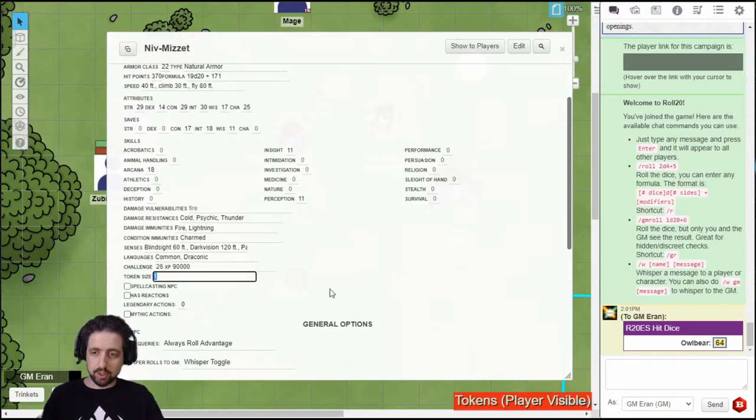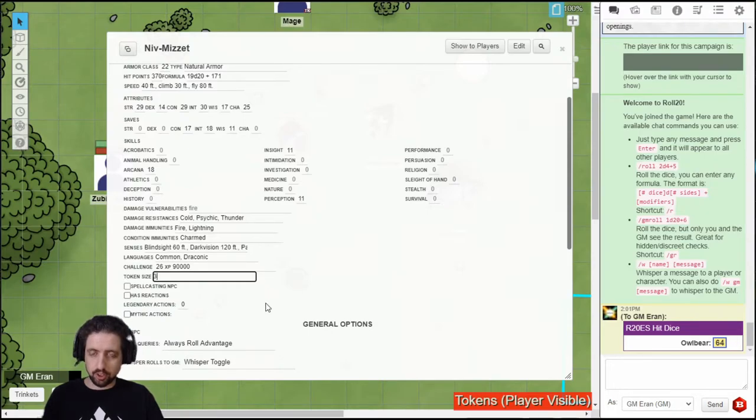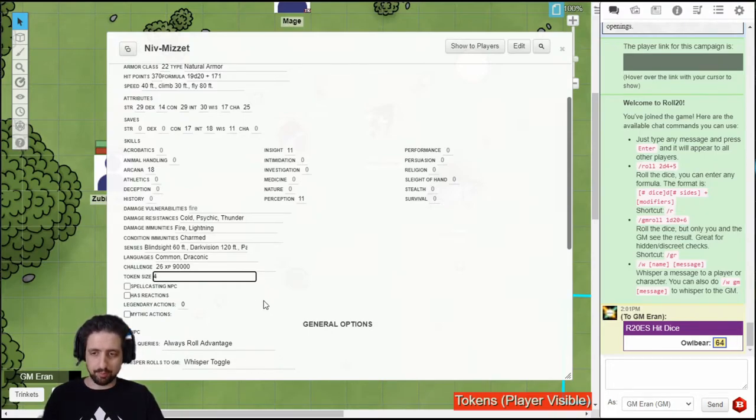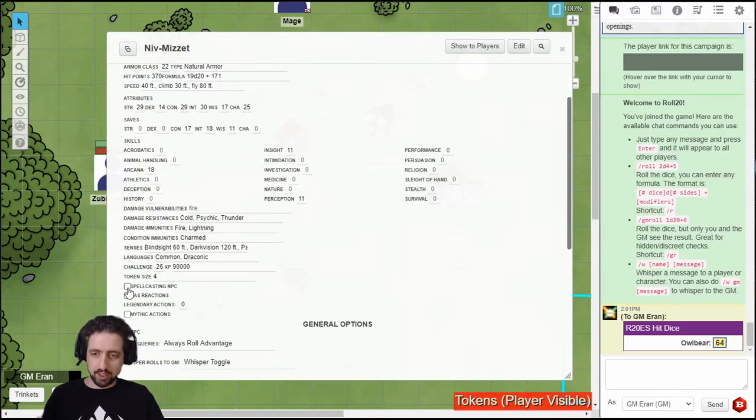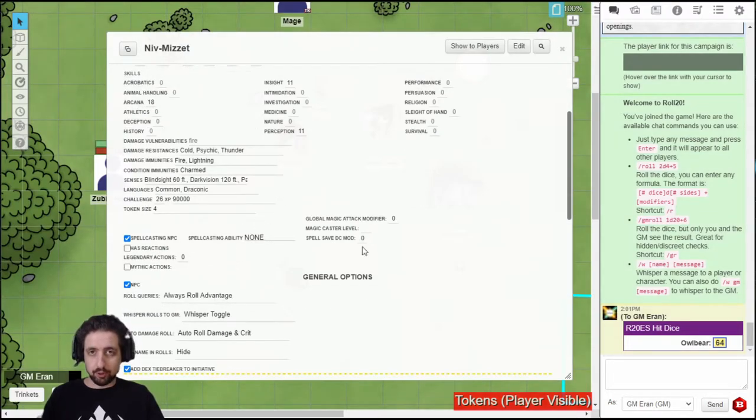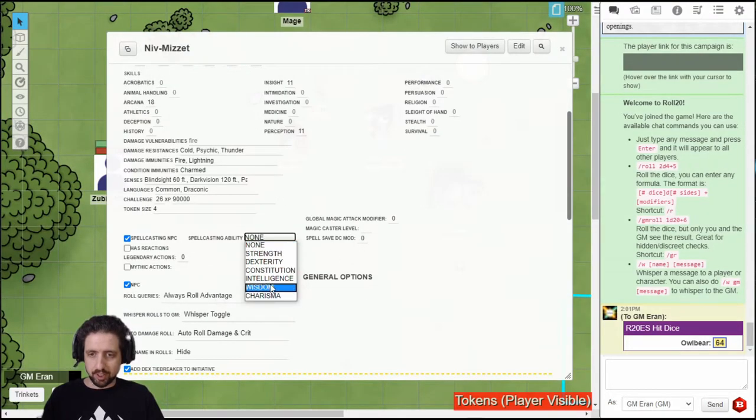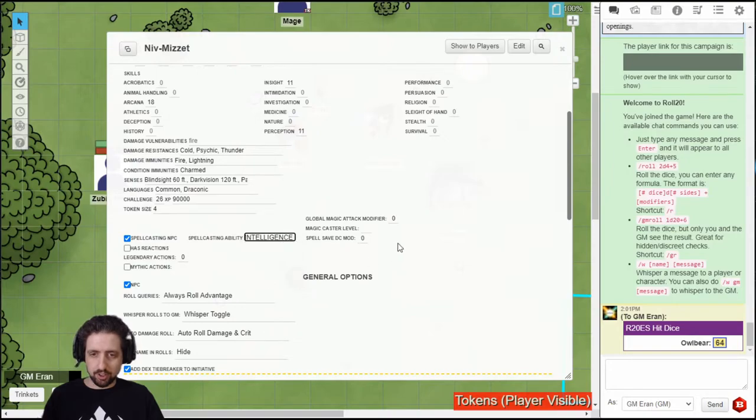Then set a token size. 1 is for medium, 2 is for large, 3 for huge, and 4 for gargantuan. Then select if this is a spellcasting NPC. You will get a few more spellcasting fields. Niv-Mizet uses intelligence and is a 20th level caster.